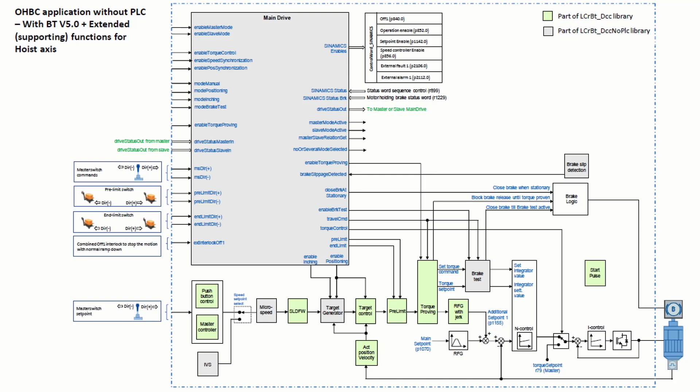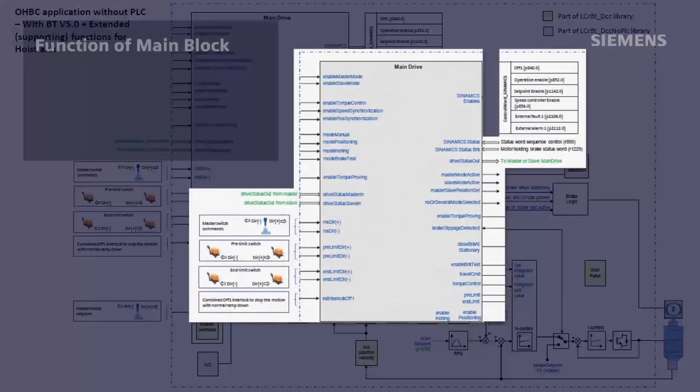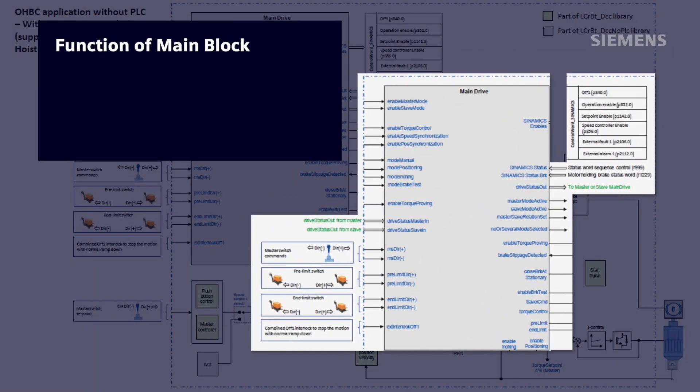let's first take a look at the main drive block or the main interface block included in the NO PLC DCC library that allows us to utilize all of the crane-specific function blocks while maintaining synchronization in the drive. This block's main function is to read in the status of the drive of the main drive commands,